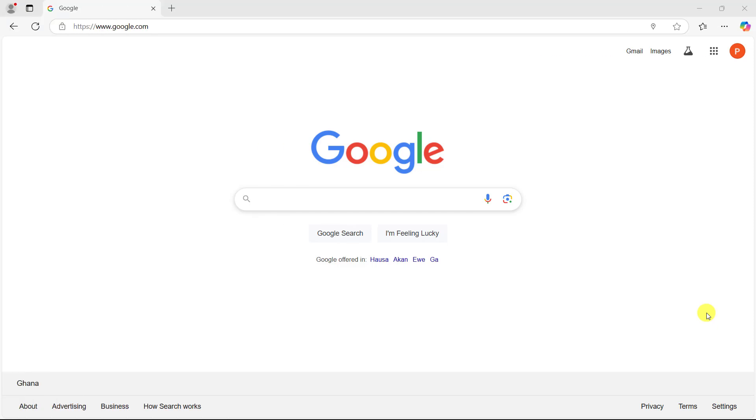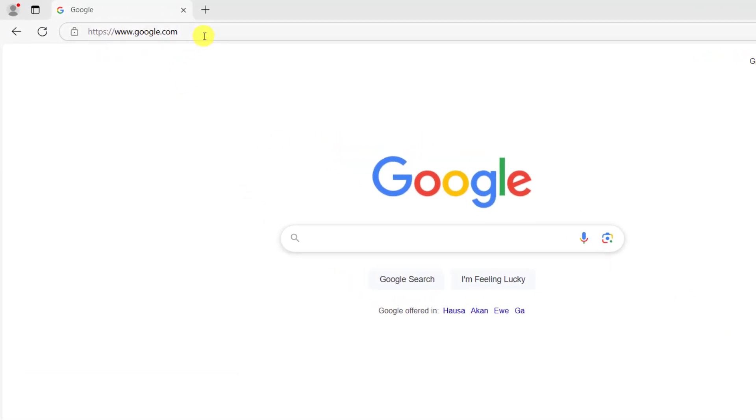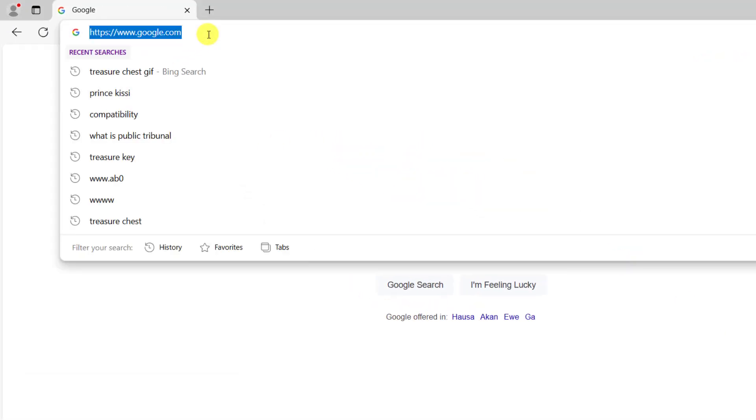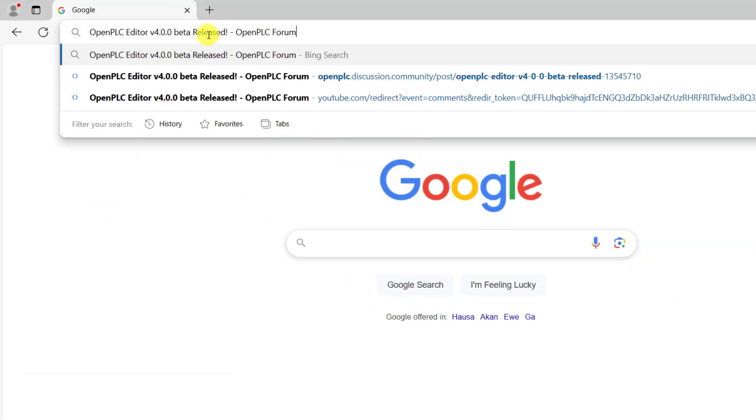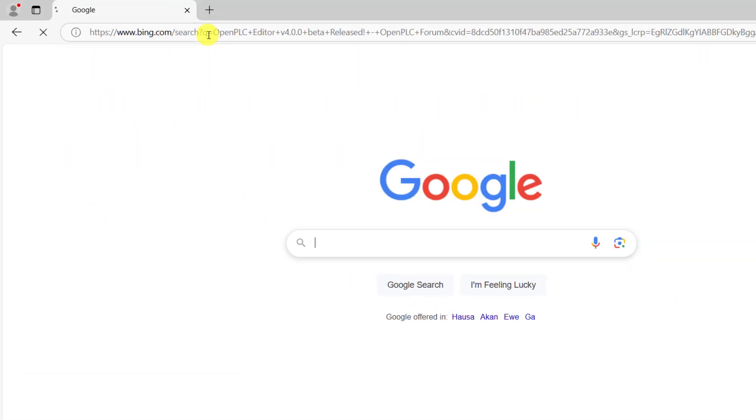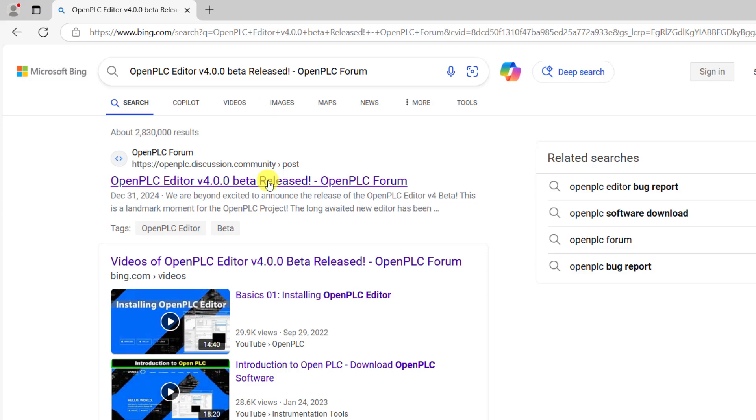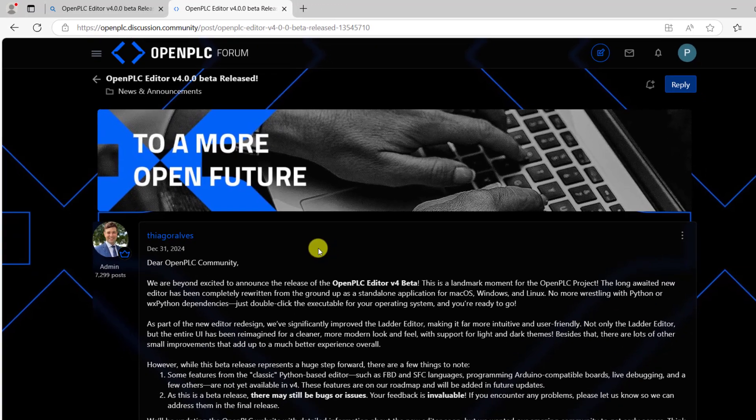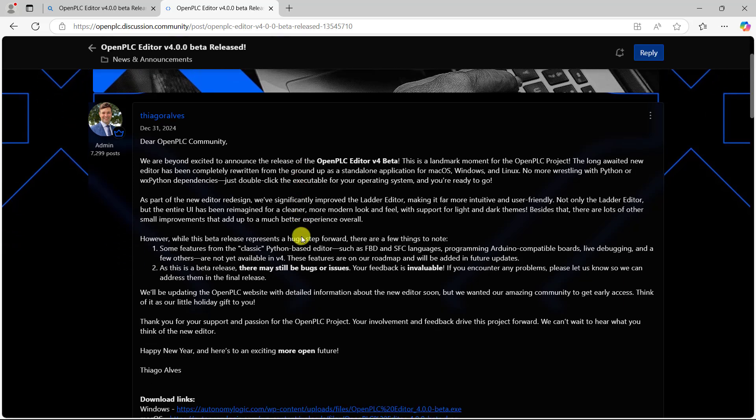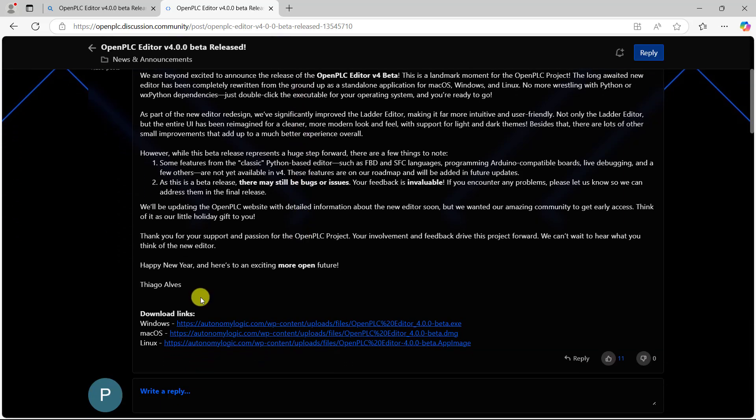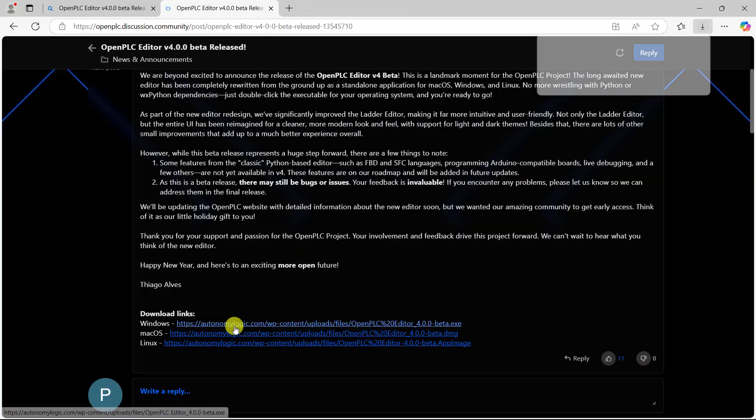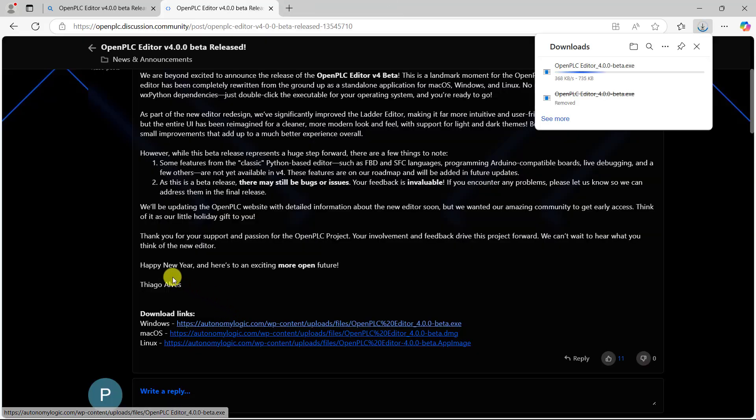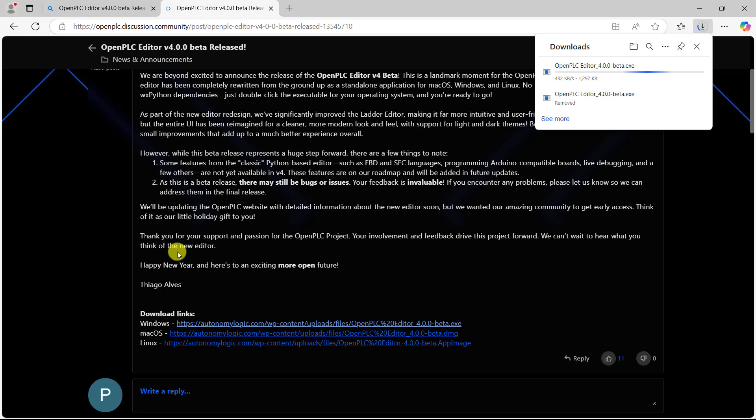To get started, you go to Google and then you type in this search. I have provided it in the link below. You scroll down and then click on your OS that you want to install on. In my case, it's Windows.